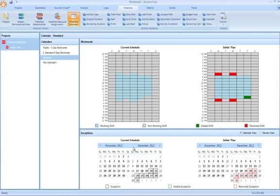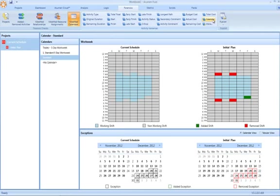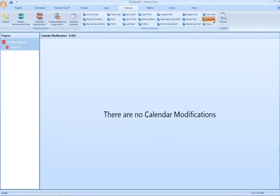So we can see here in the current schedule, the project has been updated to now include a holiday period that actually wasn't present in the original schedule. So again, really interrogating the definition of a calendar rather than simply looking at changes to calendar assignments on activities.